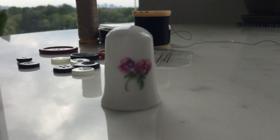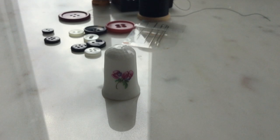This is my great-grandmother's thimble. A thimble is a small cup worn for protection on the finger that pushes the needle in sewing.